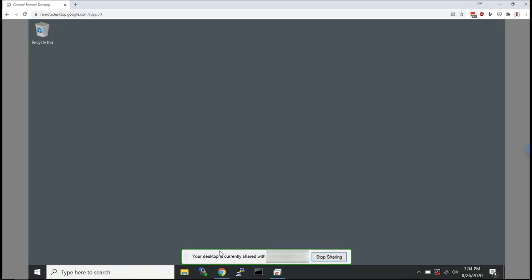So as you minimize this window, you can open up Chrome, you can open up their file explorer, you can drag and drop. You can do anything as if you were sitting at their computer.